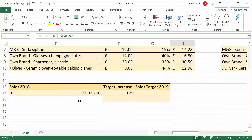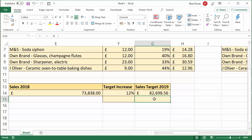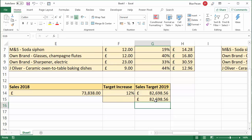Let's look at another example. I've got £73,838 achieved last year and I need to create a sales target by increasing this value by 12%. So my two methods are: I can say this value times 1 plus the target increase — 1 being 100% — which gives me the right answer. Or I can say this value plus this value times 12%. The order of calculations does multiplication before addition, and it gives you the correct answer.